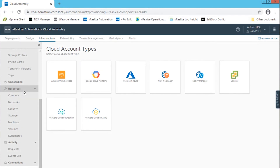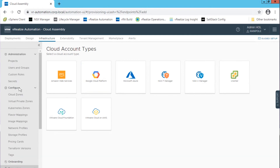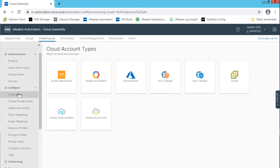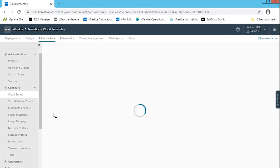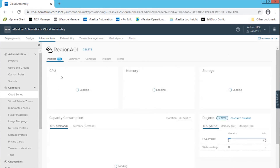While each component of vRealize Automation can be used individually, to get the most out of deployment, proper configuration of cloud assembly resources is required. In this module, we will explore configuration of cloud assembly resources as a cloud administrator.